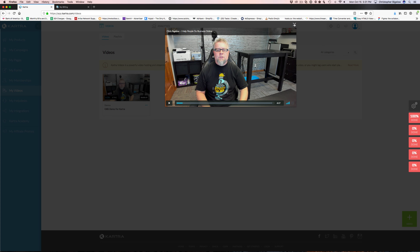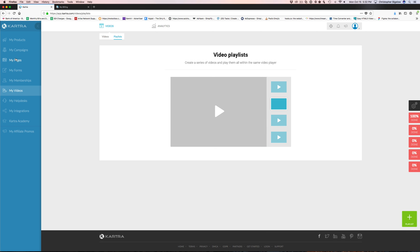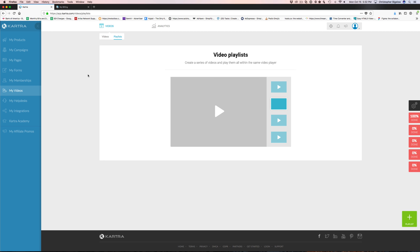But for membership content and things of that nature, you can host all your videos right in Kartra — there's no need for an external video service. You can just come in here and load videos up, and the quality is actually really good.